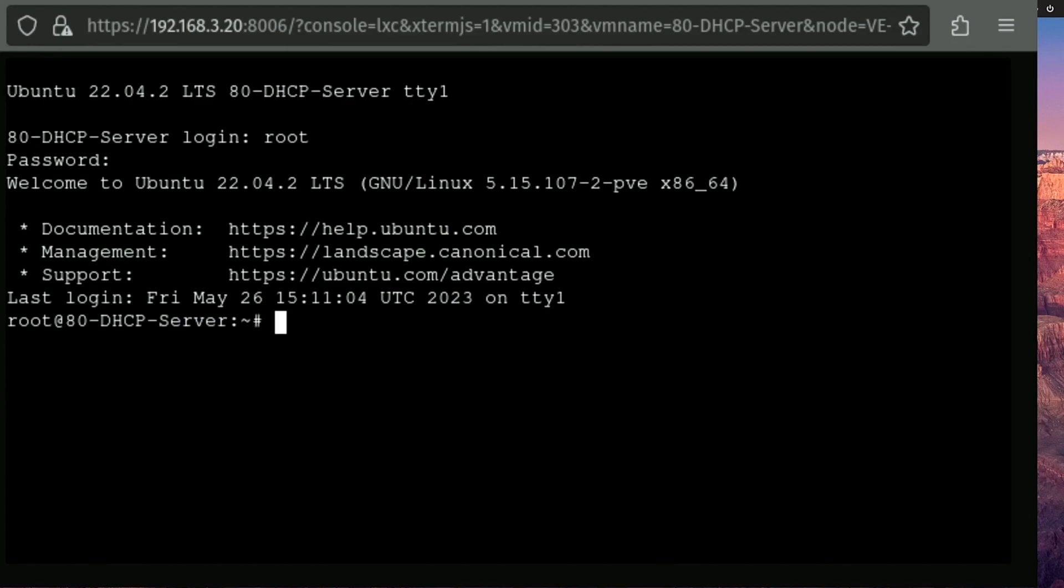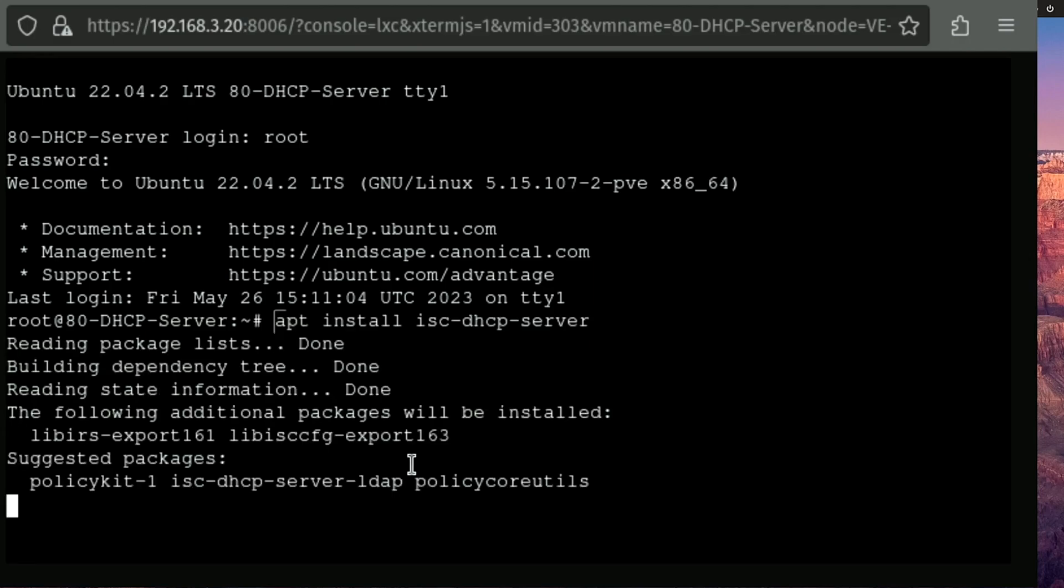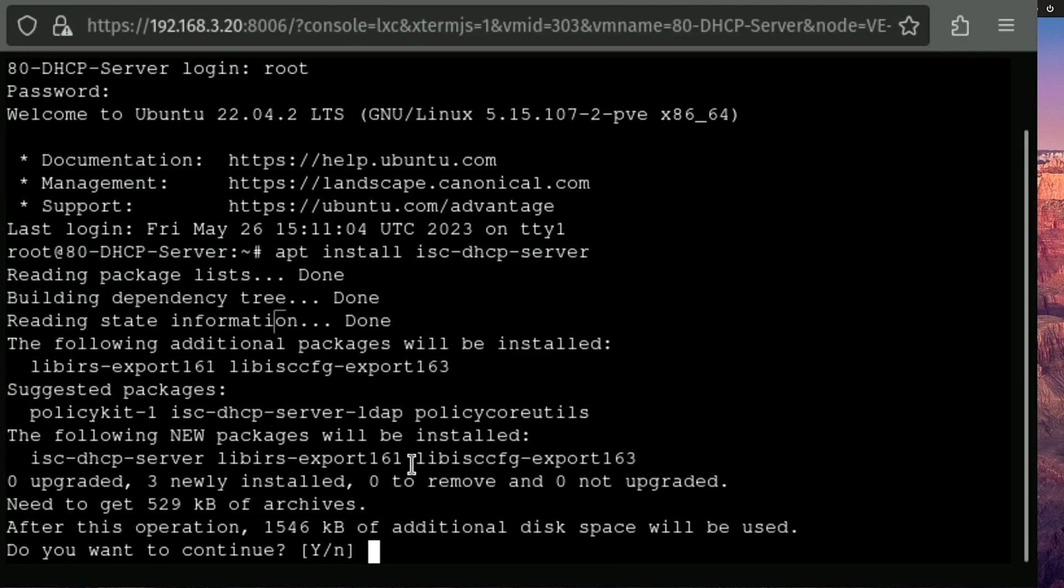All right. So the first thing we wanna do is install the software that we're gonna be using to create the DHCP server. And today we're gonna be using ISC DHCP server. So that's what we'll install.